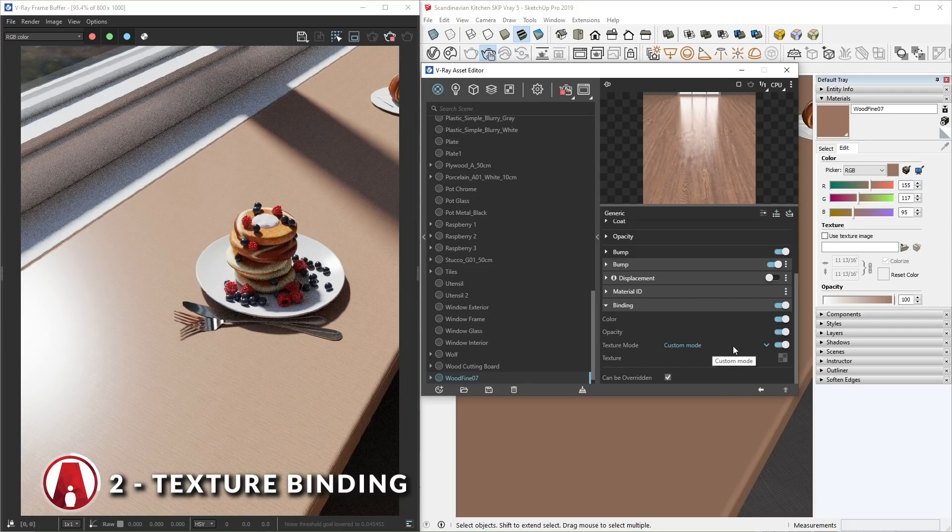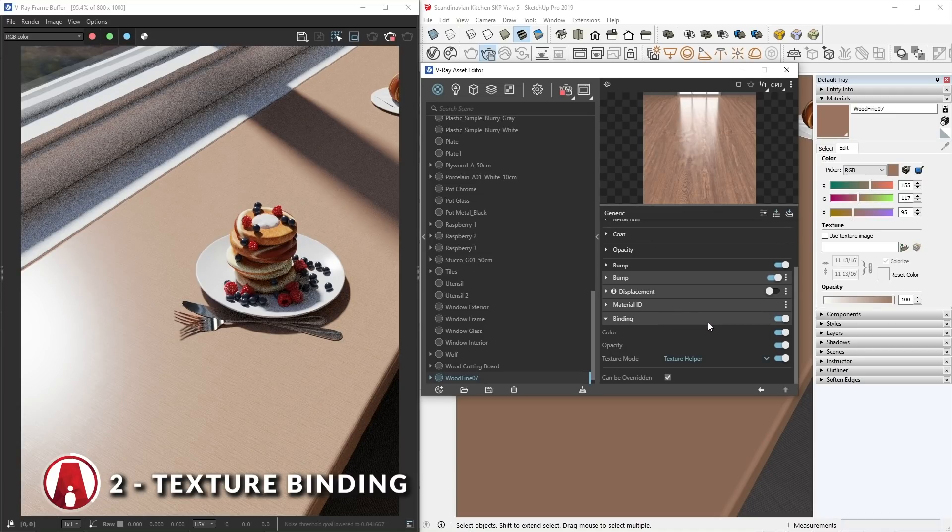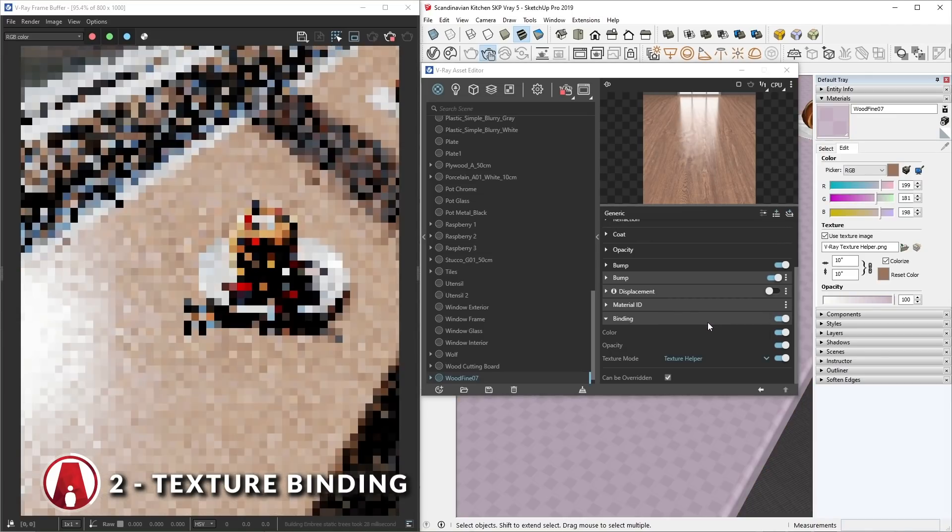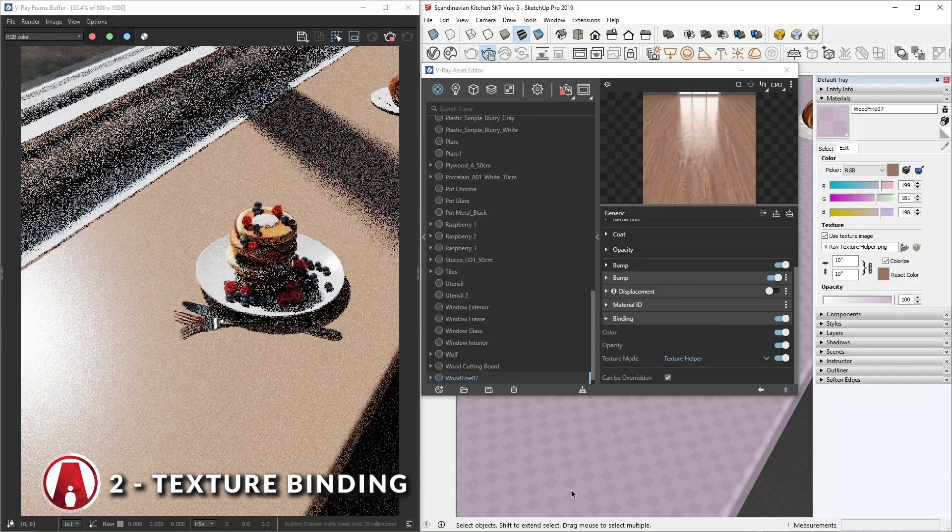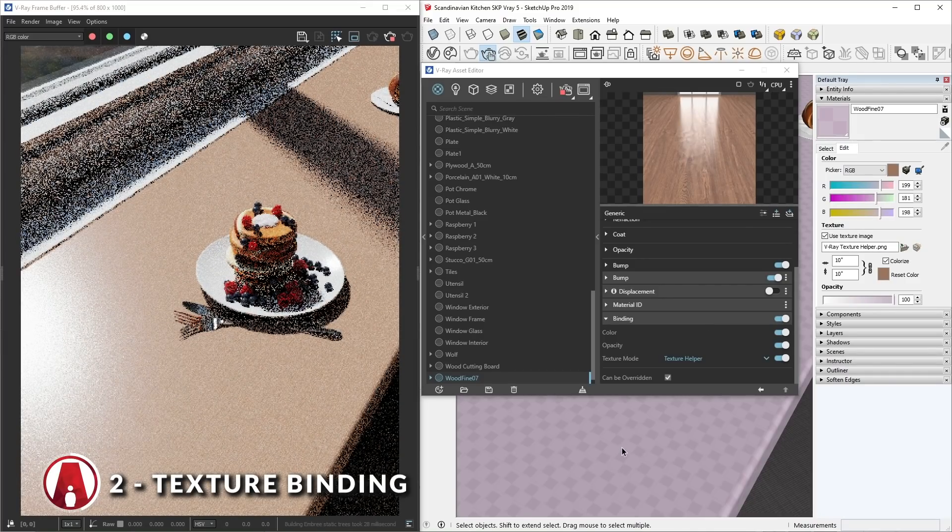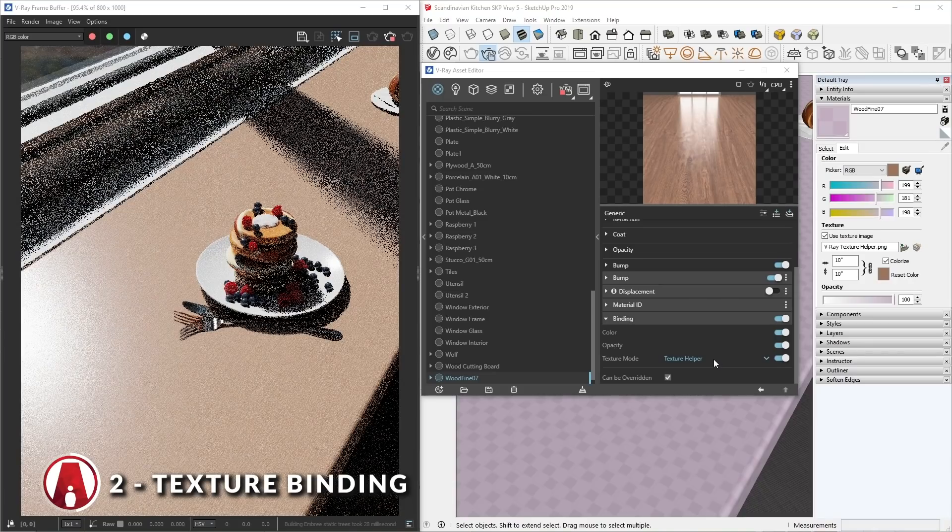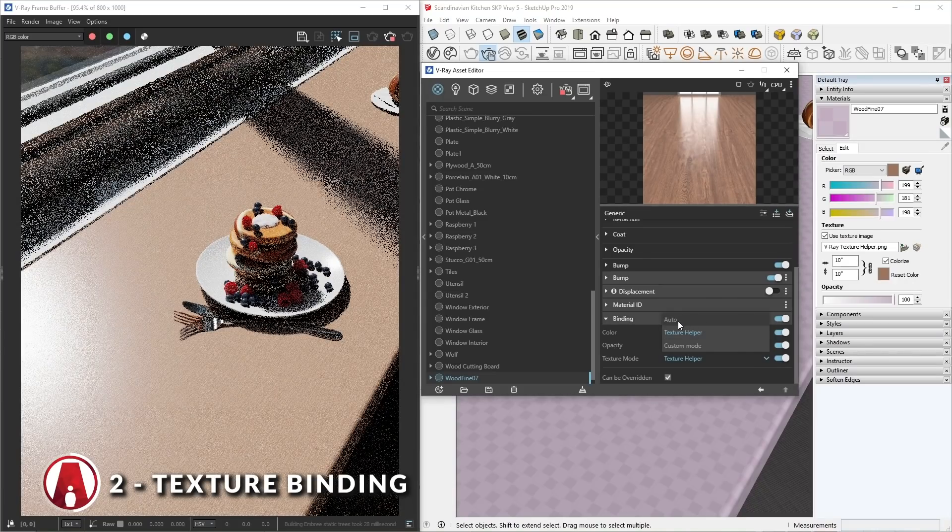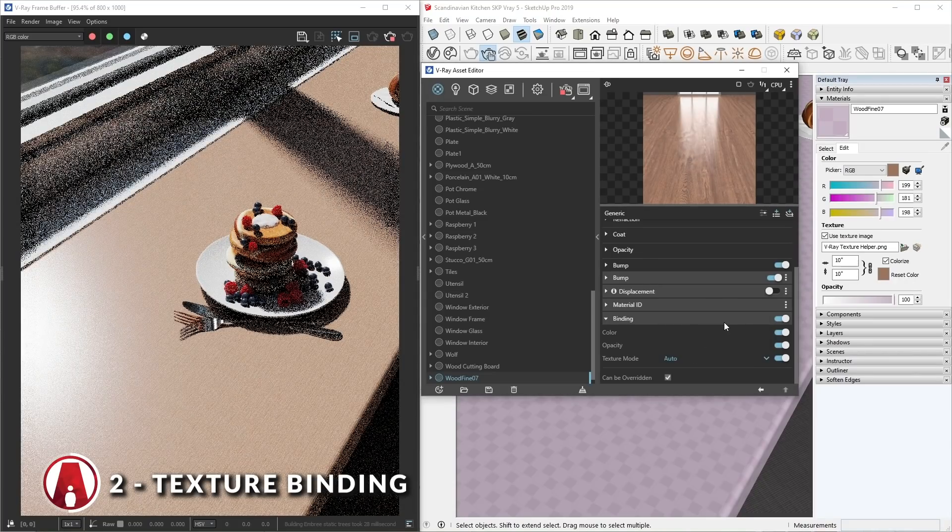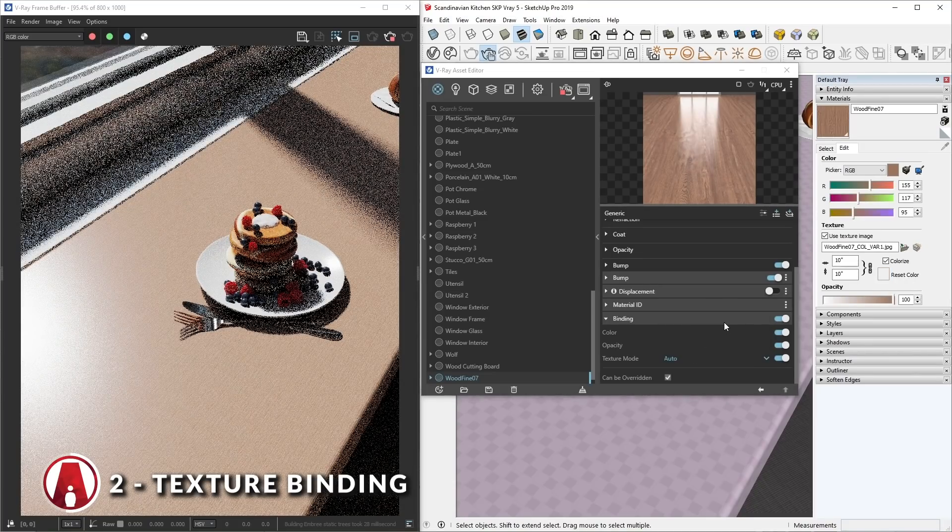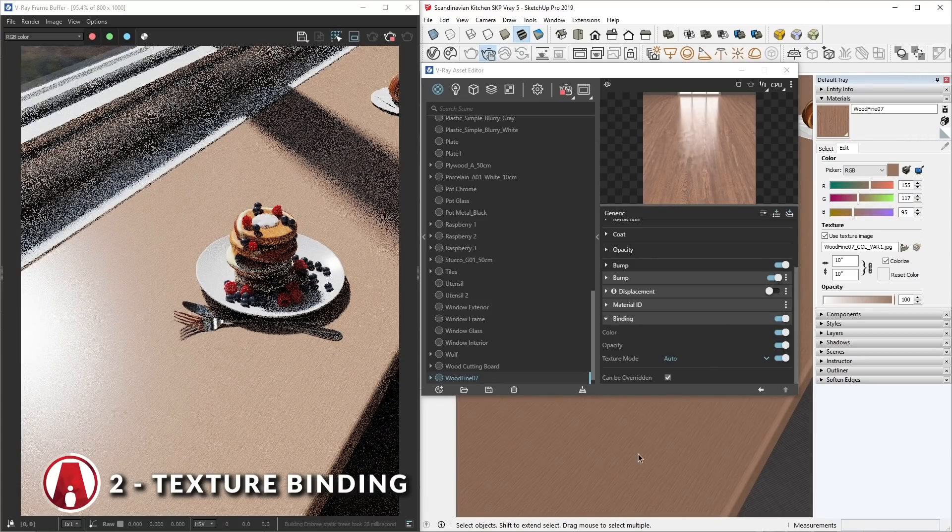For the mode, here you will see 3 options. Custom, where you can paste a custom map as a binding texture. Texture Helper, which is basically a typical map that V-Ray creates for you to represent the scale. And the Auto Mode, which will tell V-Ray to automatically search for a map inside of the material and use it as a binding texture.